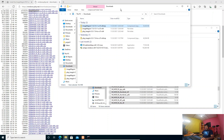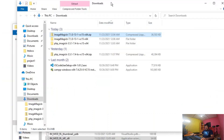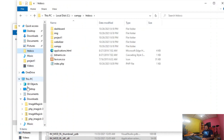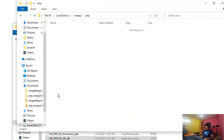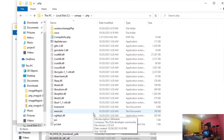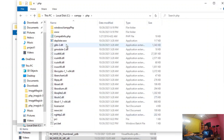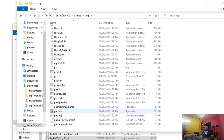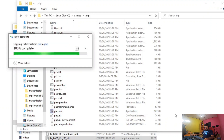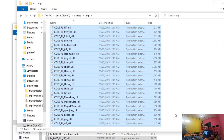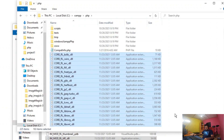Let's copy the DLL files into our PHP folder. Navigate to the C drive, inside XAMPP, there's a PHP folder where we have php.exe. We need to copy those DLL files to here. Okay, it's now copied.